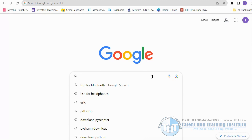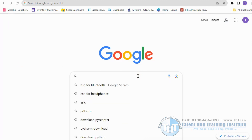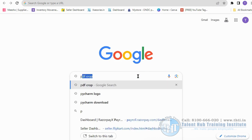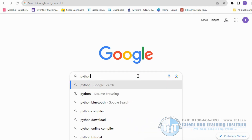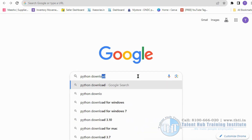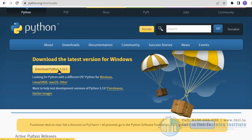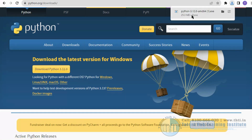In this video you are going to learn how to install Python and PyScripter on your PC. First, open the Chrome browser and search Python download. Then click on the Download Python 3.12.0 button.